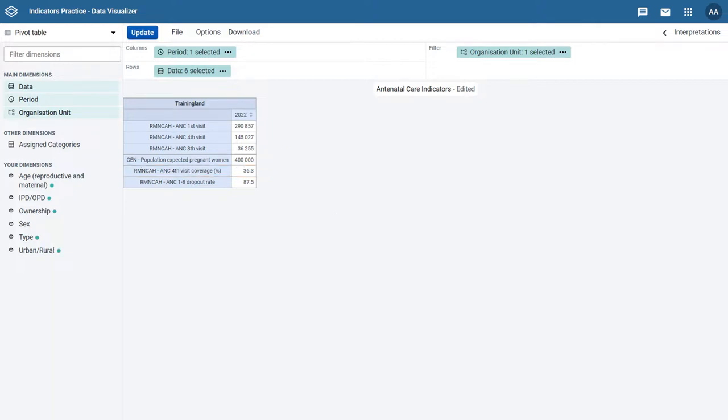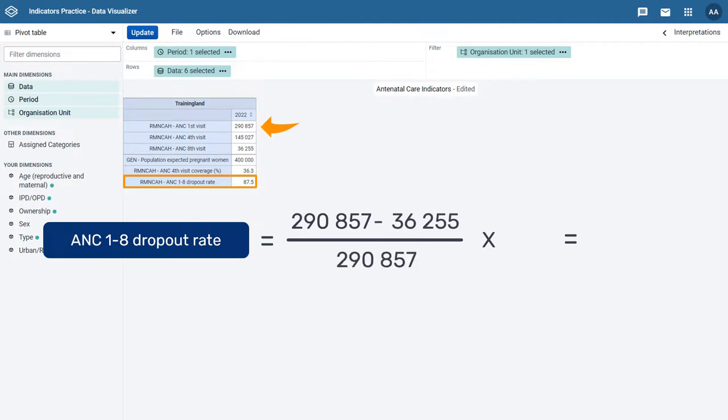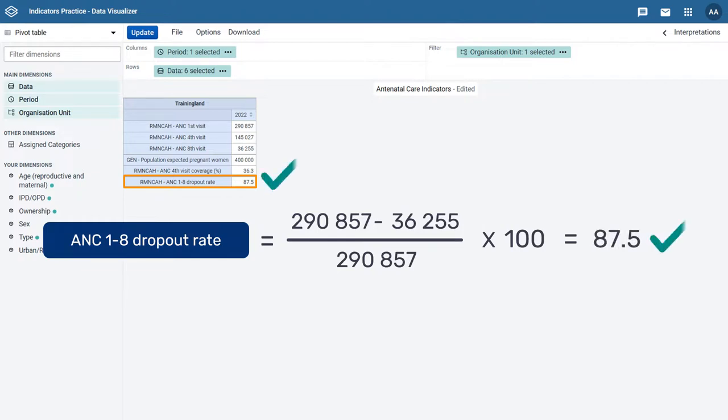Now, let's check the ANC 1-8 Dropout Rate Indicator. The calculation is ANC 1st Visit minus ANC 8th Visit divided by ANC 1st Visit multiplied by 100. The calculated value is the value of the ANC 1-8 Dropout Rate Indicator in the table.